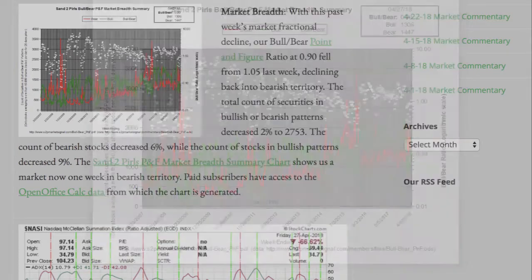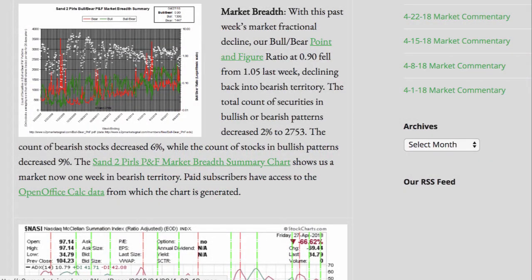With this past week's market fractional decline, our bull bear point and figure ratio at 0.90 fell from 1.05 last week, declining back into bearish territory. The total count of securities in bullish or bearish patterns decreased 2% to 2,753. The count of bearish stocks decreased 6%, while the count of stocks in bullish patterns decreased 9%. The SantuPearls P&F market breadth summary chart shows us a market now one week in bearish territory.